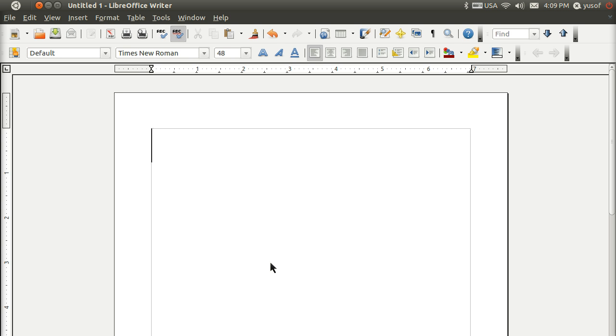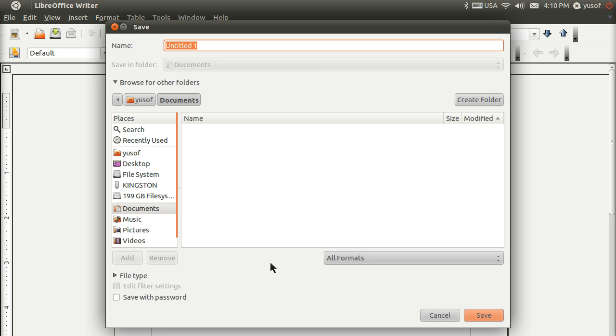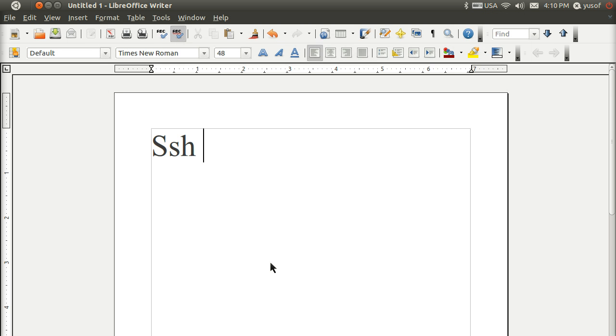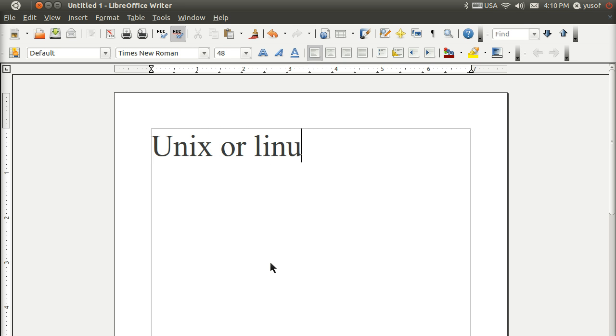This is a really short lesson. I'm going to show you how to SSH, Secure Shell, to remotely log into a Unix or Linux server.